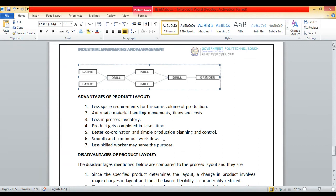Better coordination and simple production planning and control. Smooth and continuous workflow. Less skilled workers may solve the purpose, as the workforce is prepared specifically as per the product requirements.